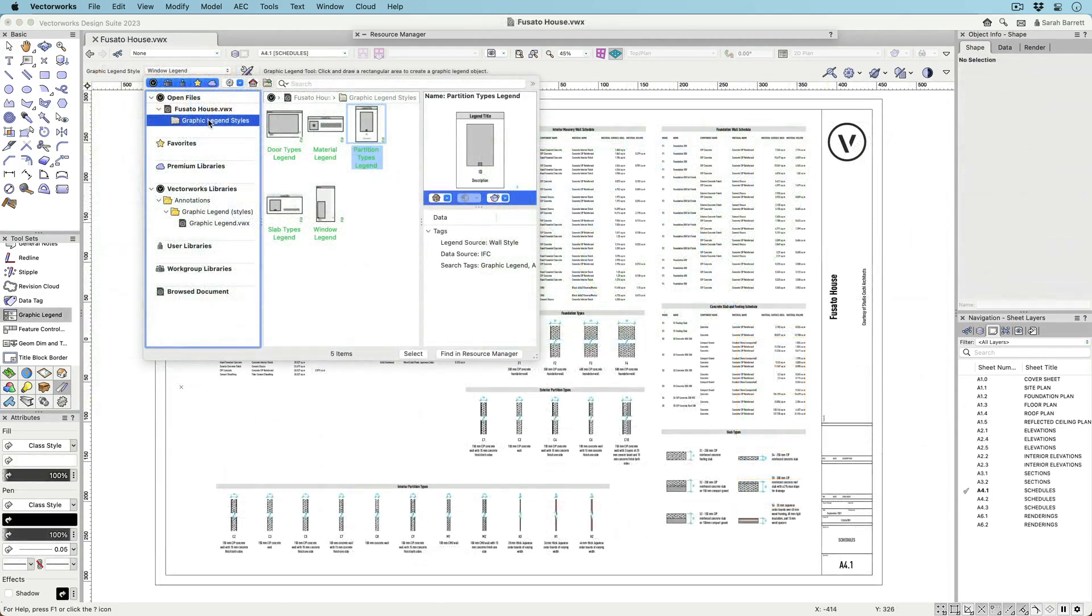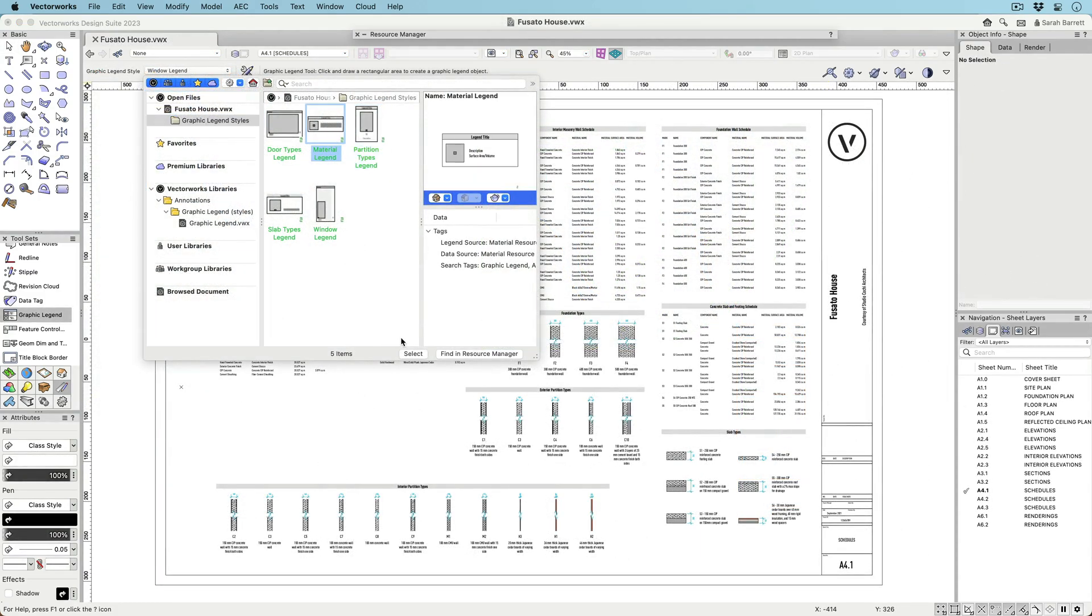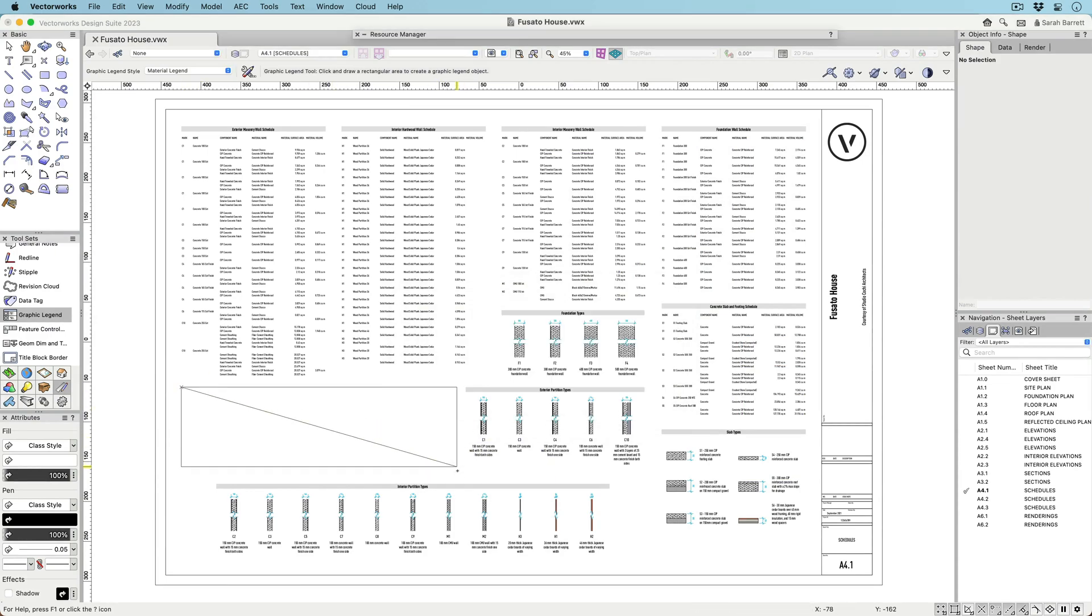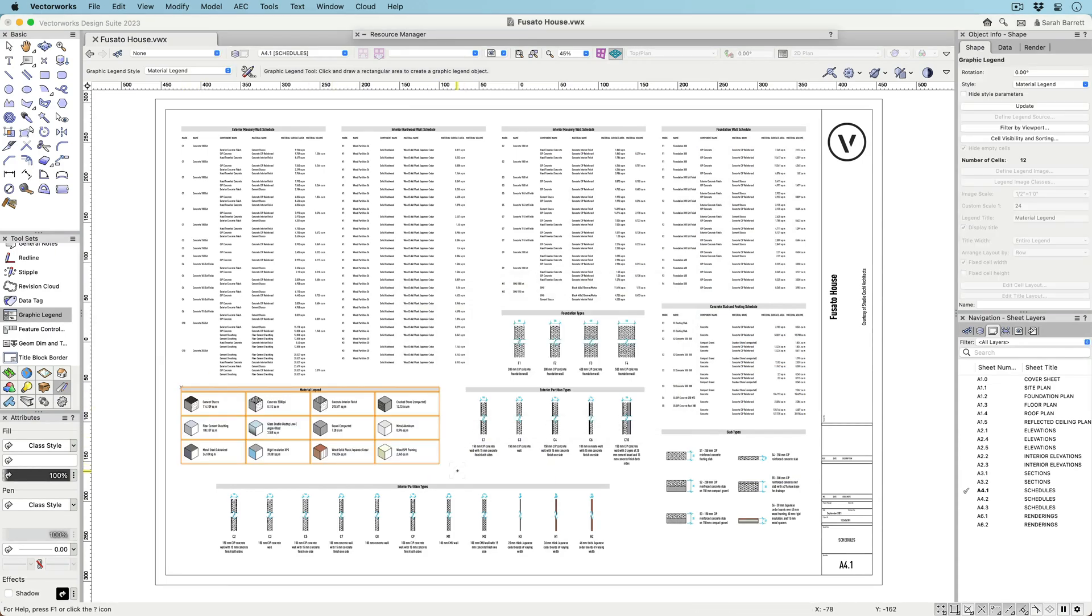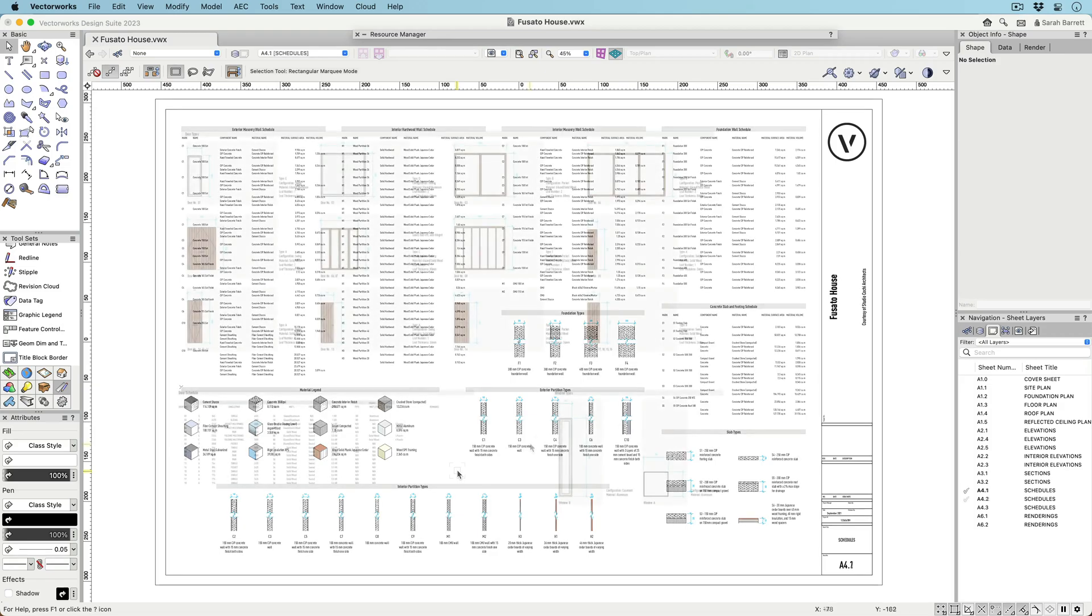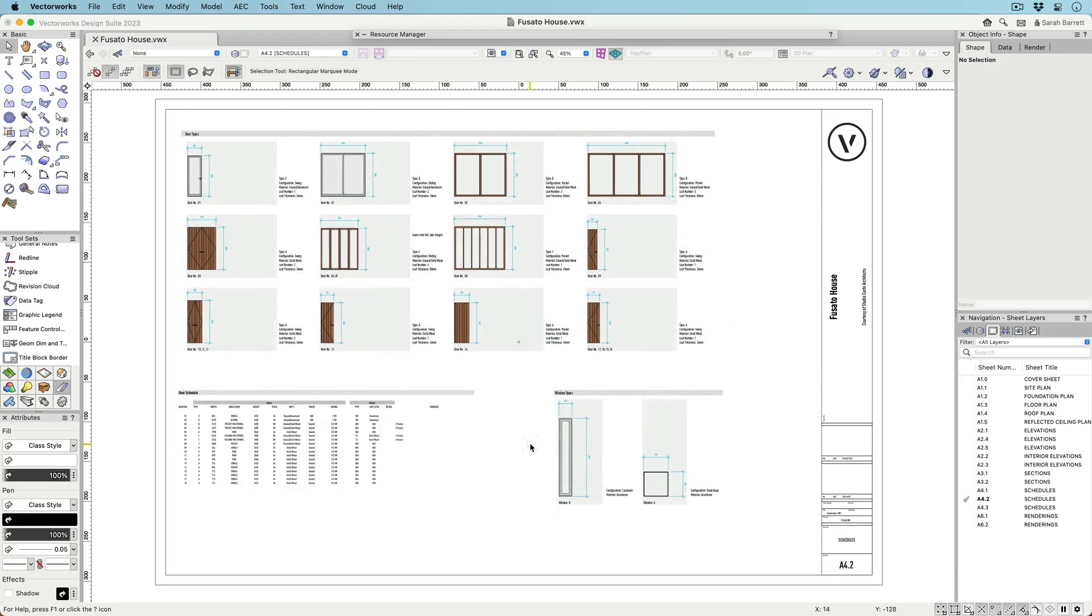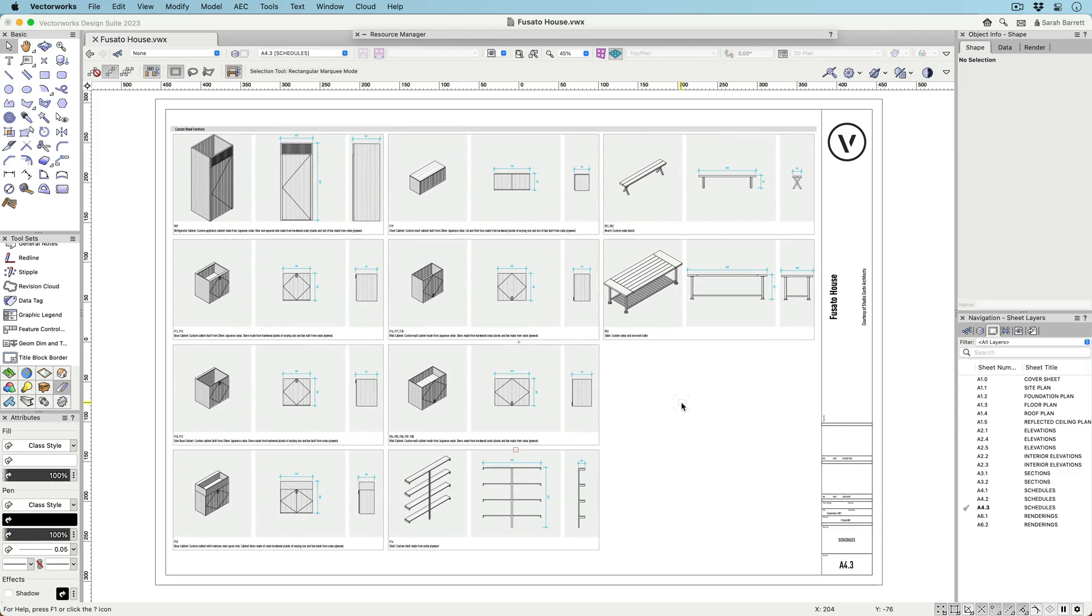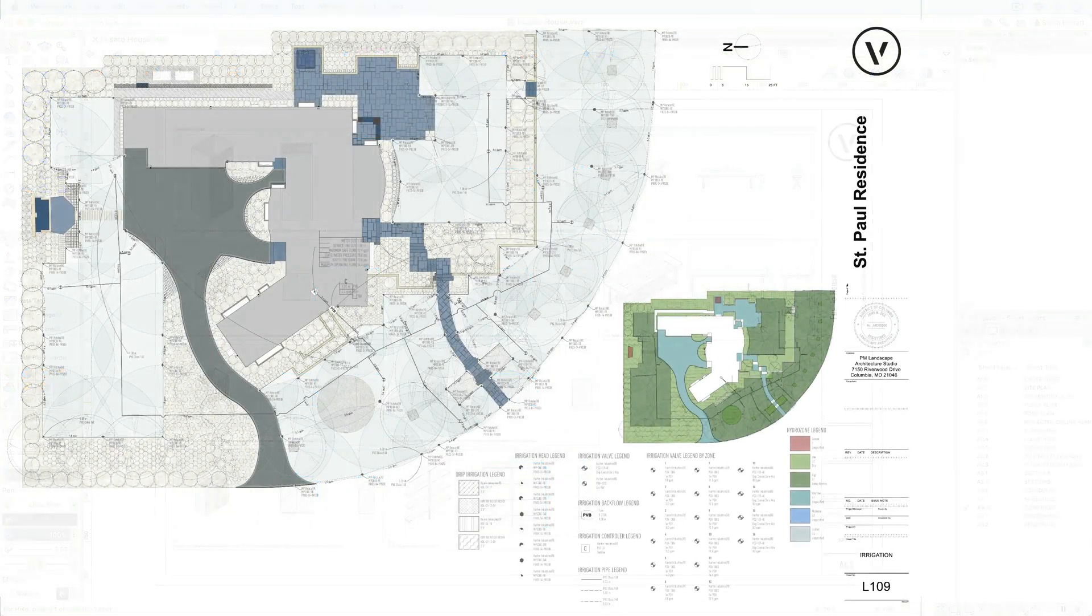Perhaps the best part, graphic legends can be saved as styles and transferred to other files just like any other resource. With styles, you can create your own custom legends and then use them in multiple files to illustrate project-specific information by simply placing the legend on a sheet.